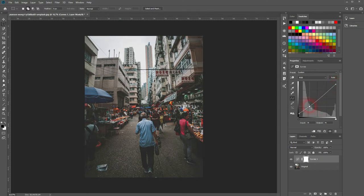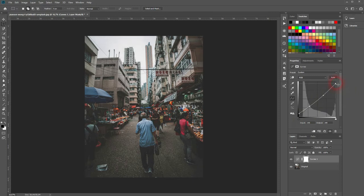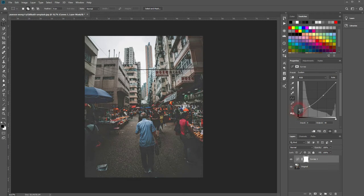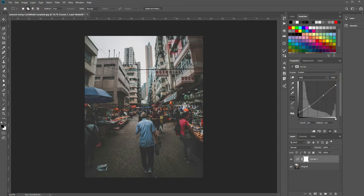And then create two more points right around the quarter positions so that you've got four points. Drag them down a little bit. But we need to adjust it later on slightly anyway. So the right hand side adjusts the background as you can see, the whites. The further you go to the left, the more you adjust the darker parts of the image.